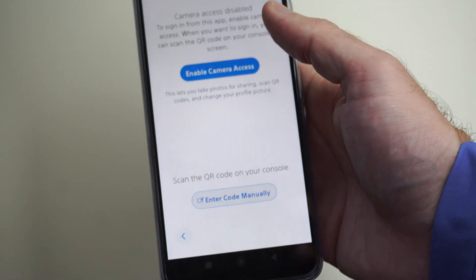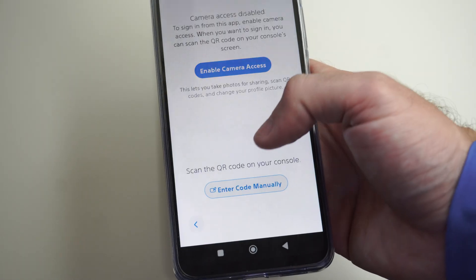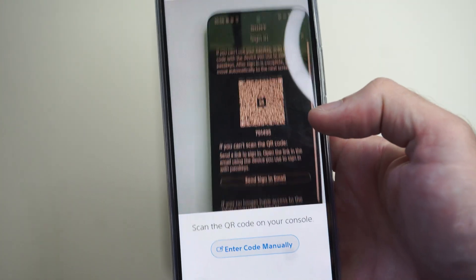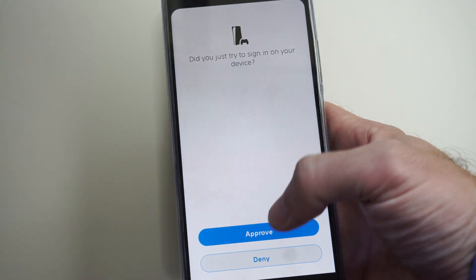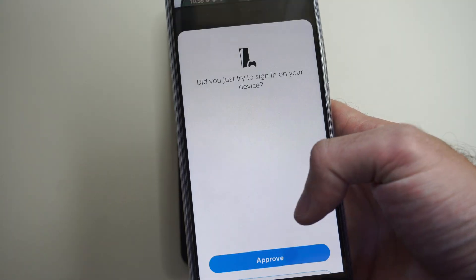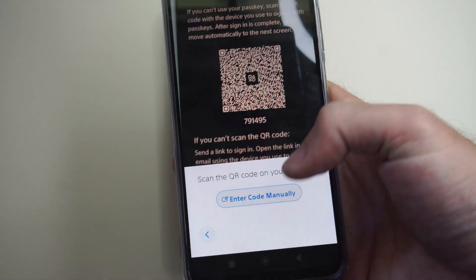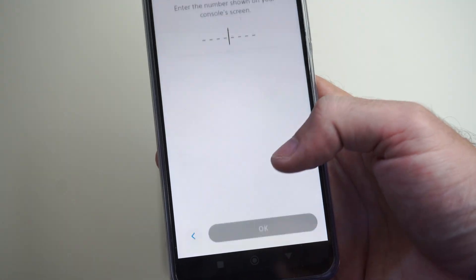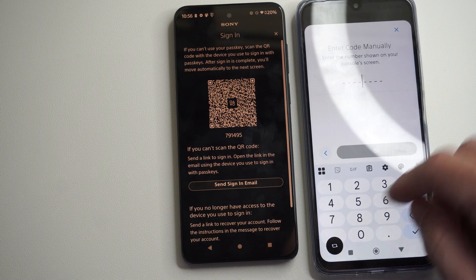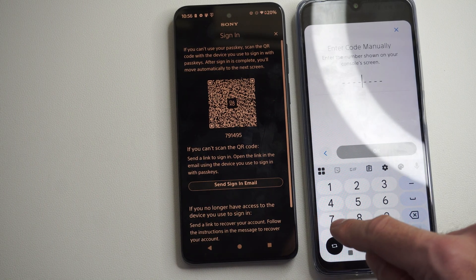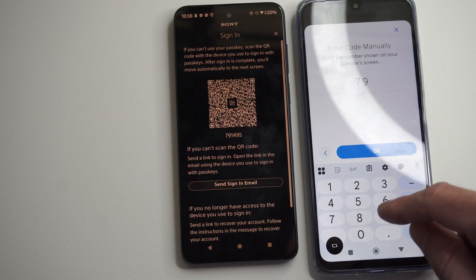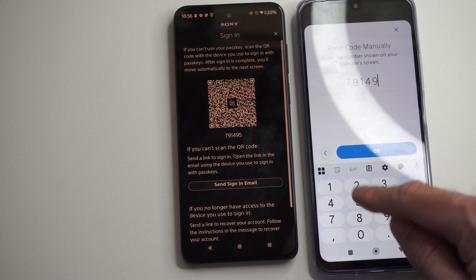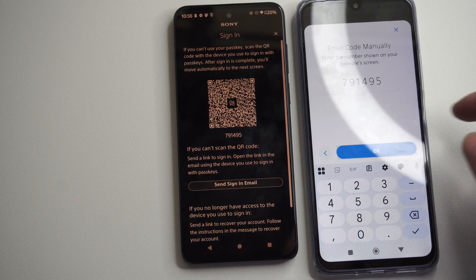So we have to enable camera access if we have it. Sometimes this QR code won't work. As you can see, just go to enter code manually and then enter in this code. And this way will work for some reason, but the QR code will not.